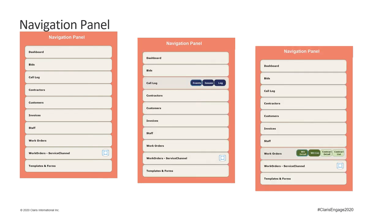As you see here, there are more options than the 10 you can see. If you select something with more options, those additional options become visible when the button is active. For instance, call log allows you to go to the event, issue, or calls, and work orders allows you to go to the single work order details, or list view, or periodic contract details, or list view. Whereas dashboard will just take you to the dashboard.